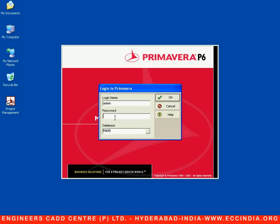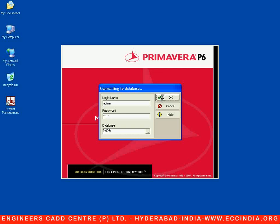By default, the login name is also the login password to log into Primavera. Let me type 'admin' here — A-D-M-I-N — and press OK. This is the page we see when we log into Primavera.